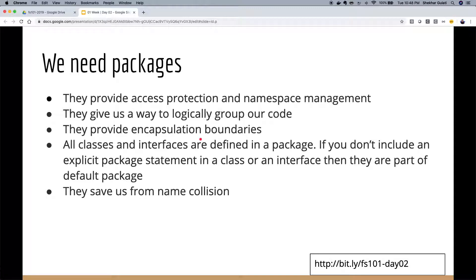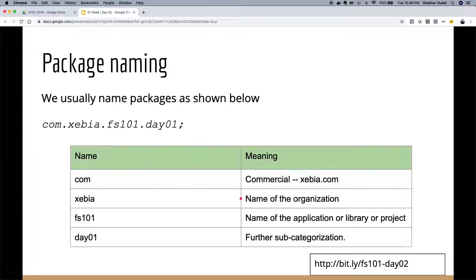I try to not make my classes public — only interfaces — so nobody knows which implementation is being used behind the scenes. All classes and interfaces are defined in a package; without an explicit package statement they're in the default package. The usual naming convention starts with the reverse domain name: com.zibia, then the application name, then sub-packages like day01.